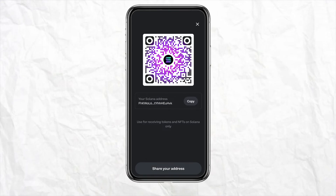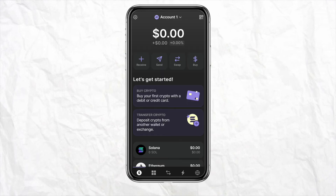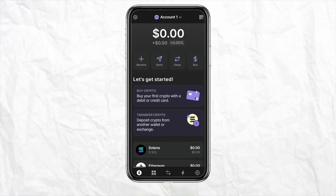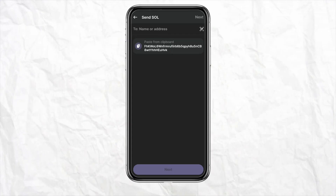Now open your Phantom Wallet. Once you are there, make sure you have some balance or crypto in your Phantom Wallet already. I don't have any balance in my Phantom Wallet at the moment. Then click on the Send icon from the home screen in order to transfer.